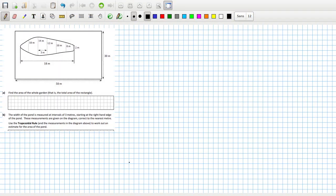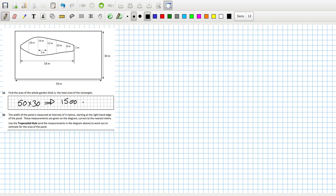Find the area of the whole garden, total area rectangle. That's going to be just 50 times 30, so we'll have 1500 meters squared.